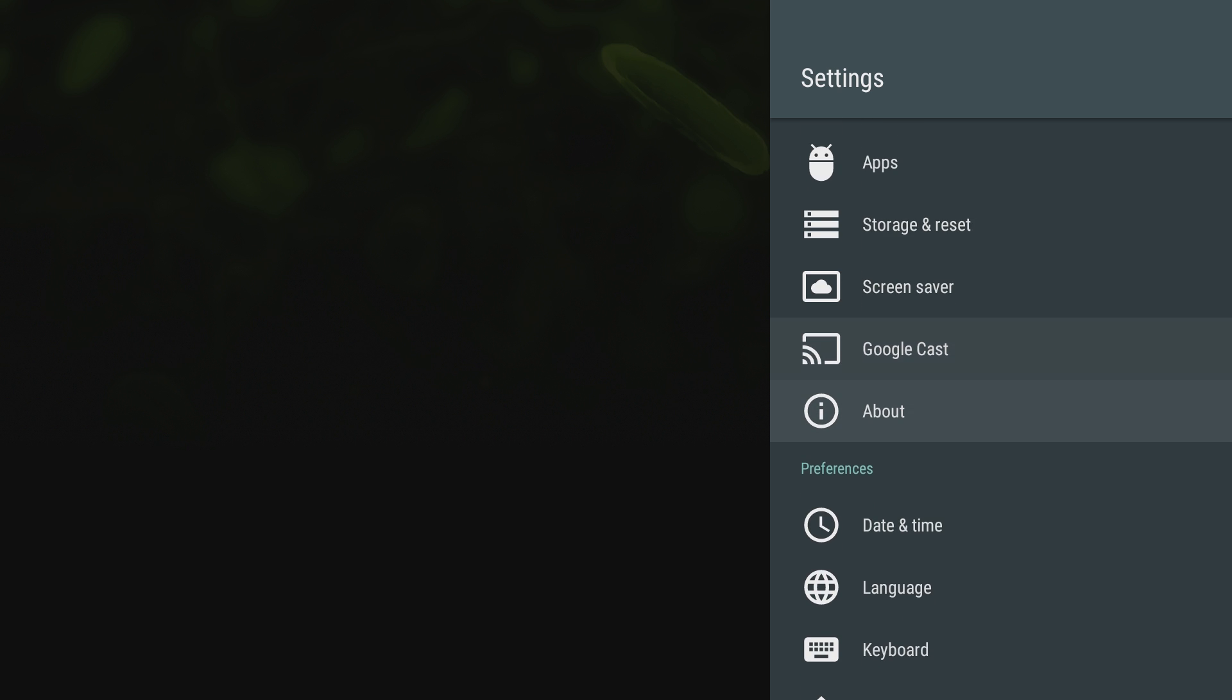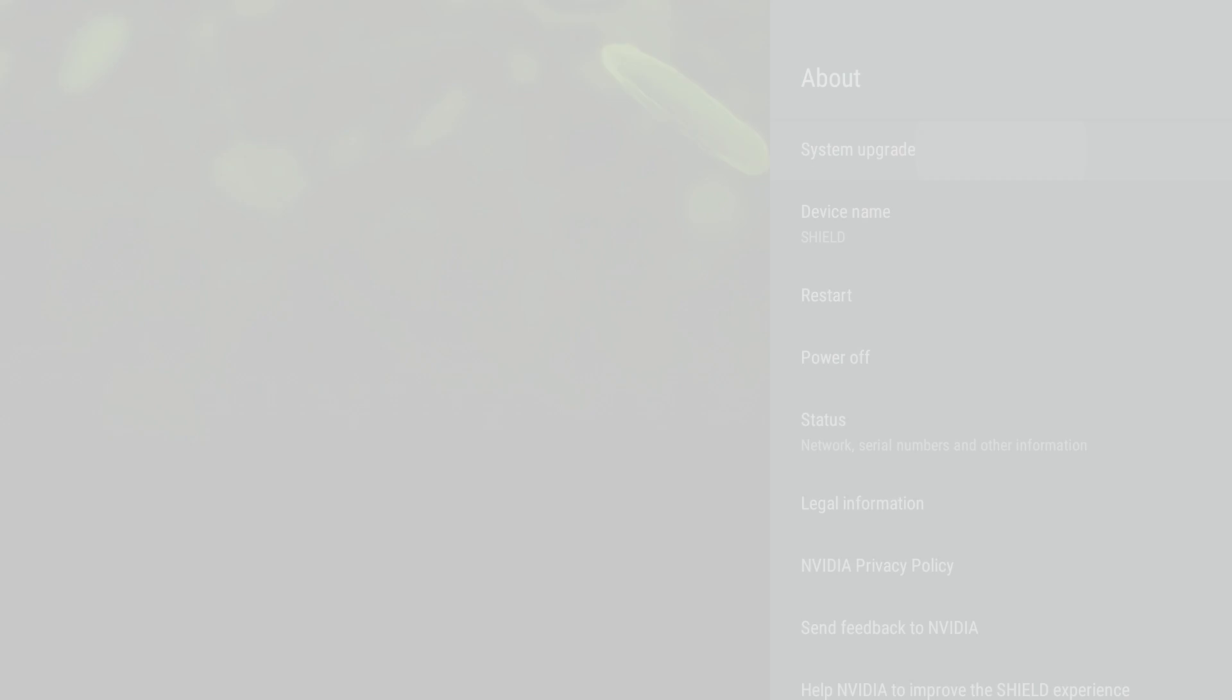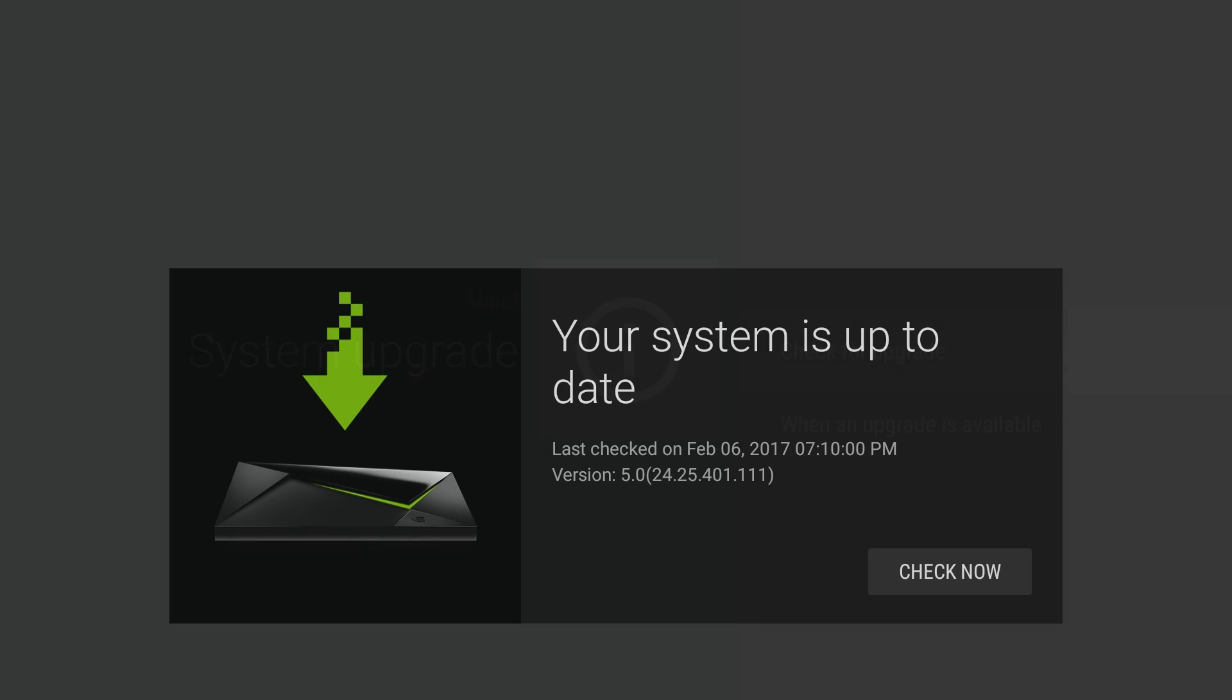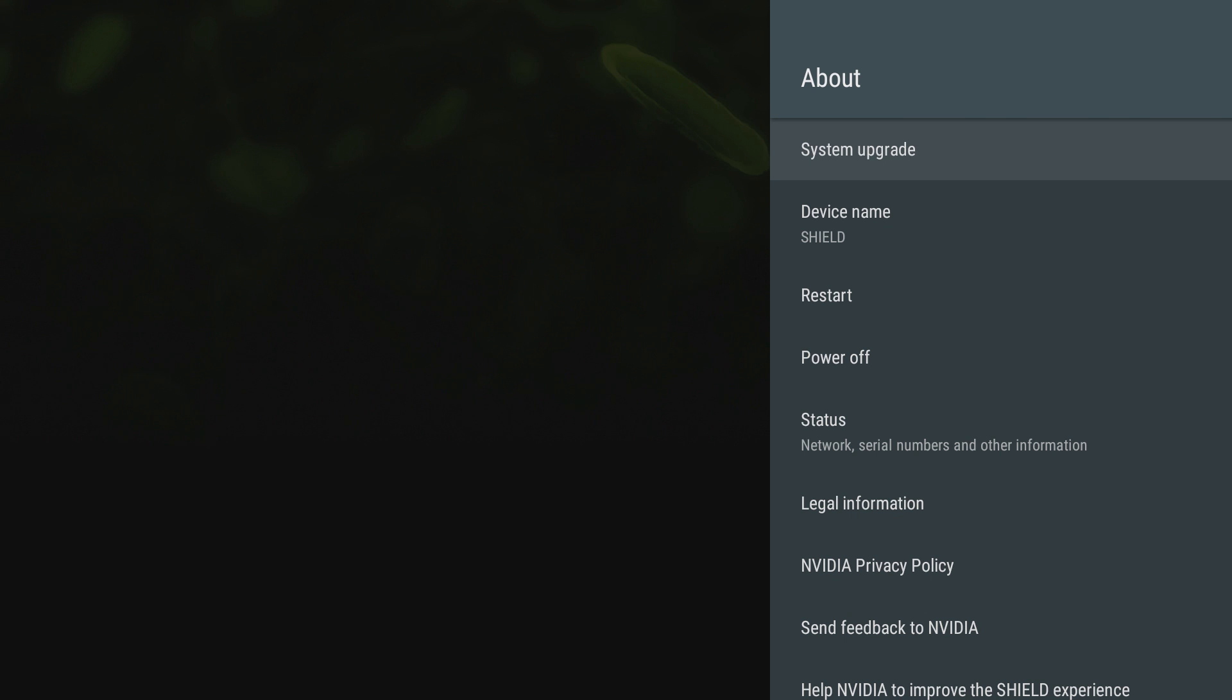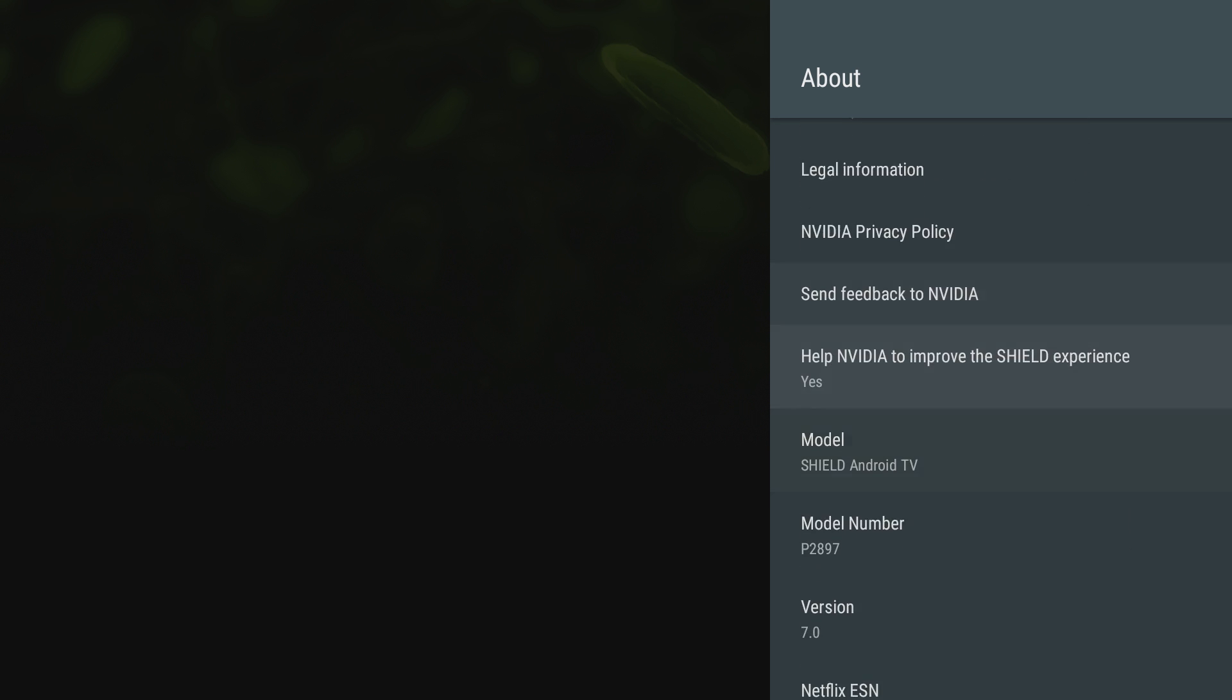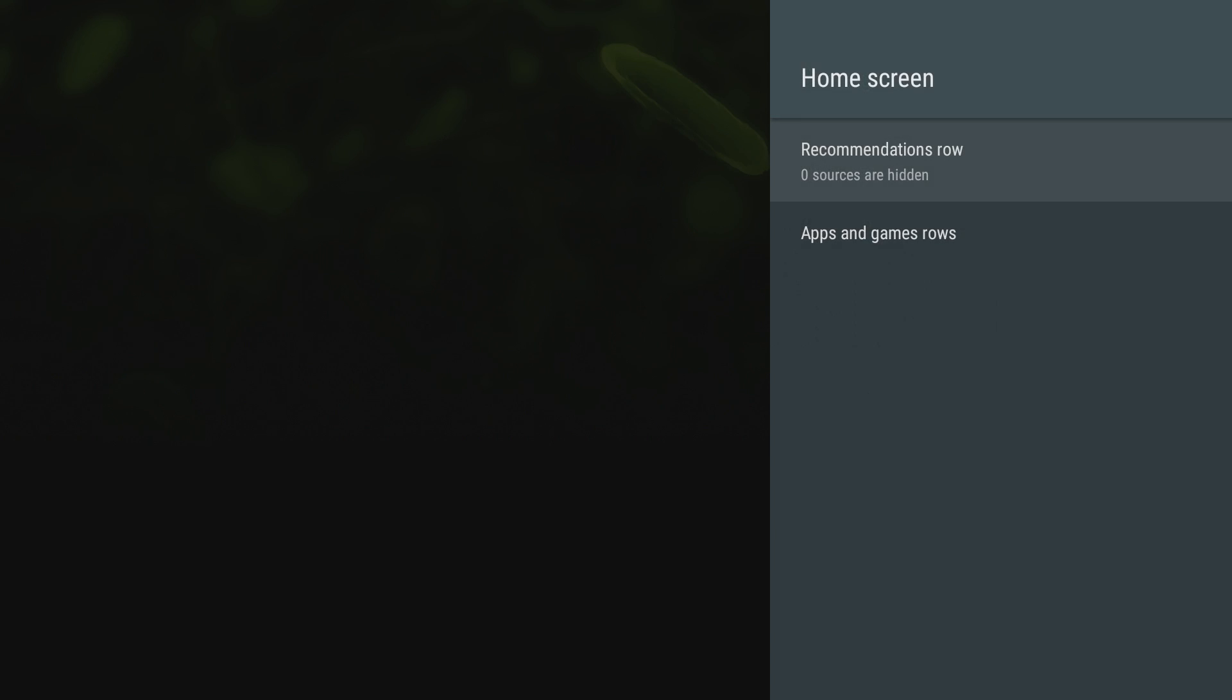Above this is where you're going to check out for your system upgrades. Let me try that right now to see if there's an update, and it says it's up to date. You can restart it, power it off, check out the status, legal info. You can see I'm on Android 7.0, which is new.